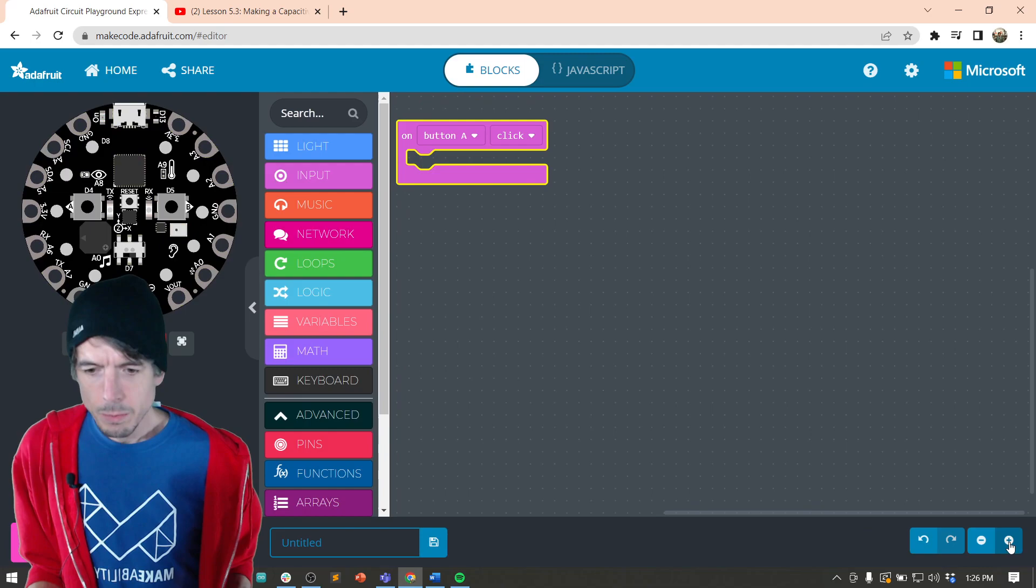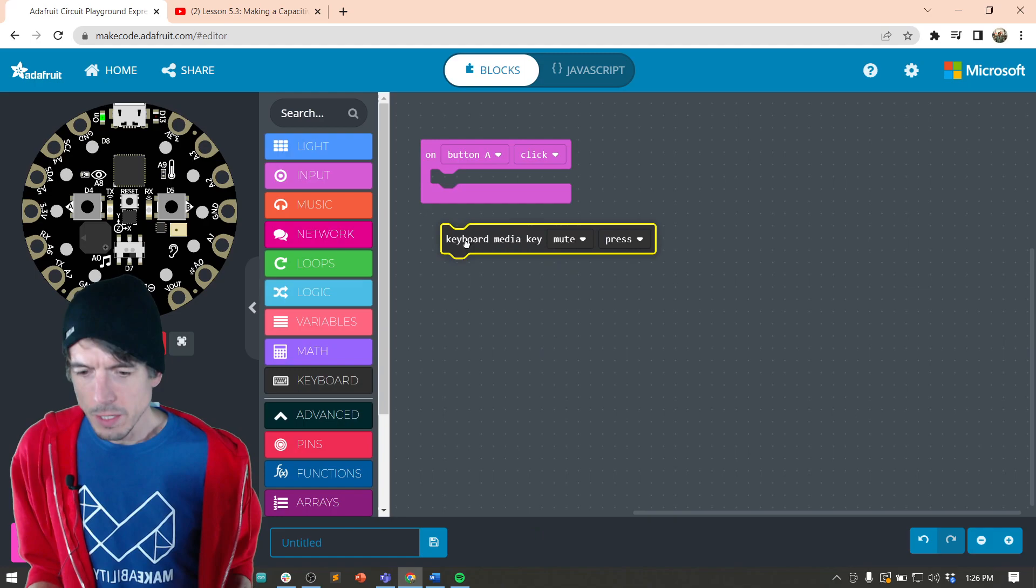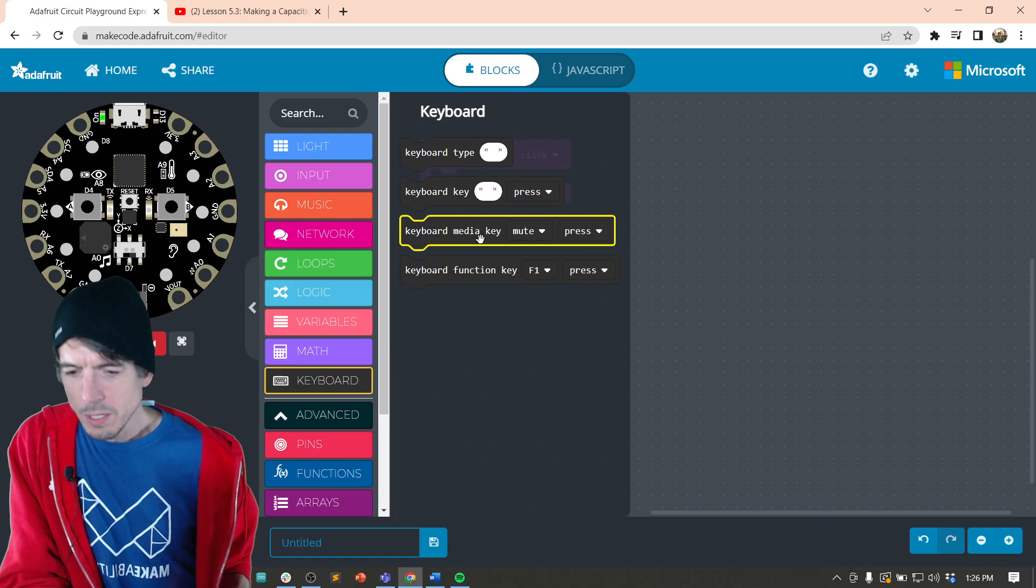Let's make this a little bit bigger so you guys can see it. Keyboard. And so you see, there's this keyboard media key. Again, go back keyboard. There's keyboard type keyboard key press. There's this keyboard media key. So this is what we're going to be using.